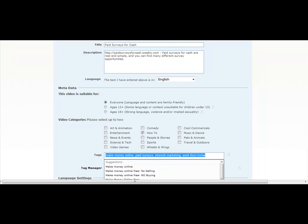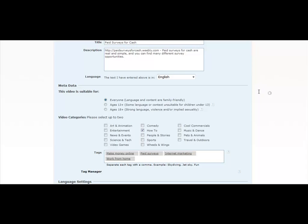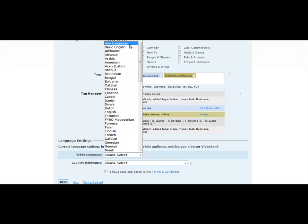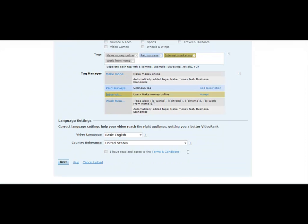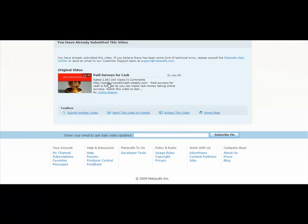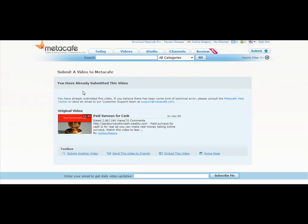That's what this market is targeting — your product could be a weight loss product, for example. Then the video language — that will be English. You could also select any language; we'll just go with basic English. Country relevance: United States. We could actually make this international because it would apply to other English-speaking countries. I have read and agreed to the terms and conditions — of course, check that only after you've read it. And it says I've already submitted this video, but just wanted to show you for an example. It's a very, very simple process.